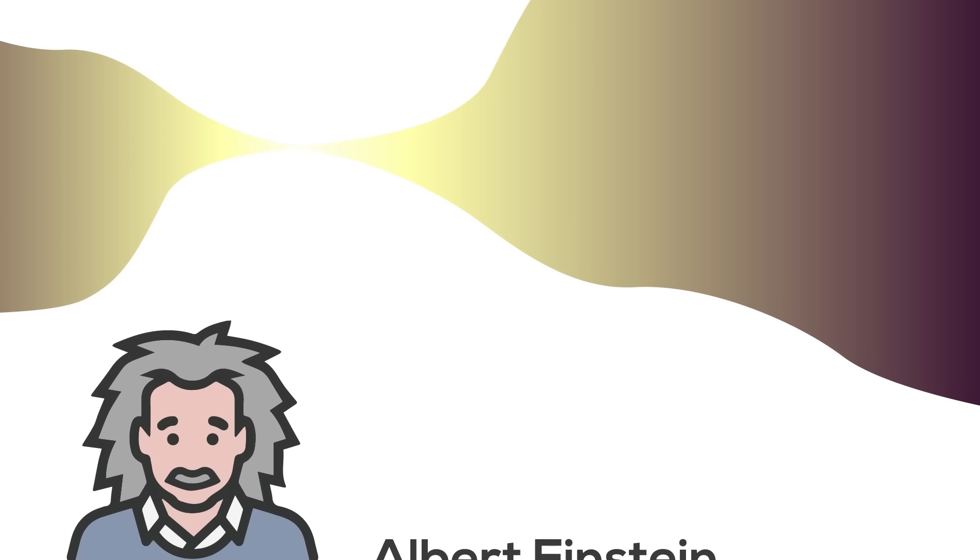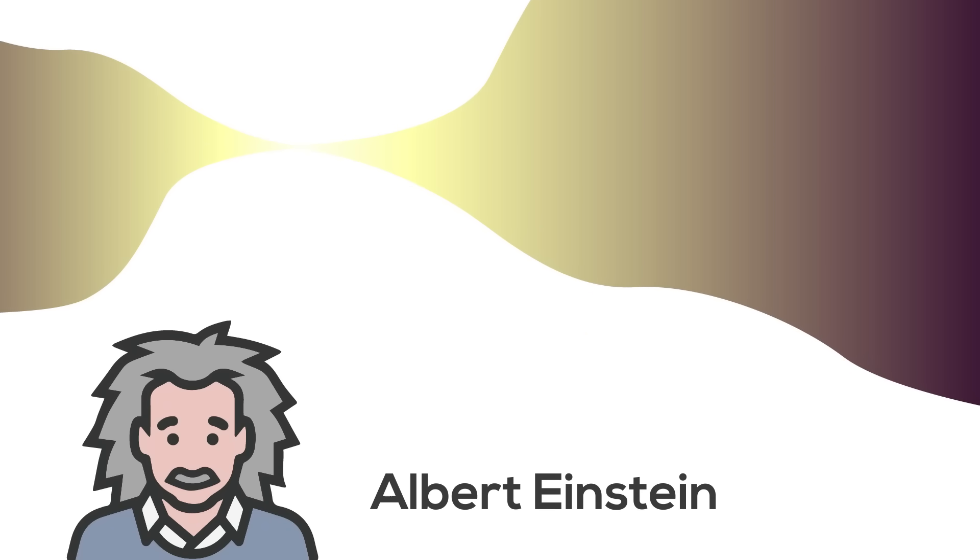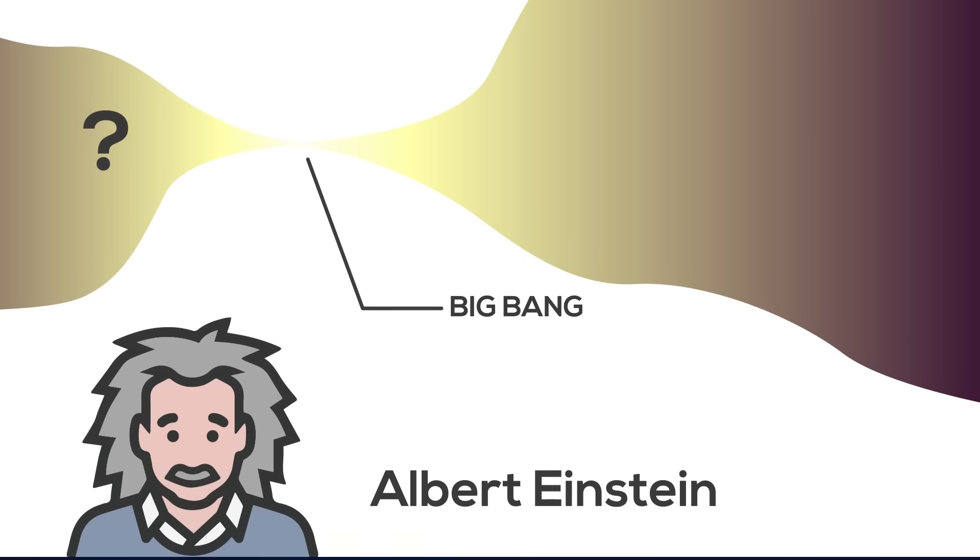We have the physics of Einstein's general relativity that allow us to go back to mere seconds after the Big Bang. But after that, our equations break down. That's as far as we can go. For now.